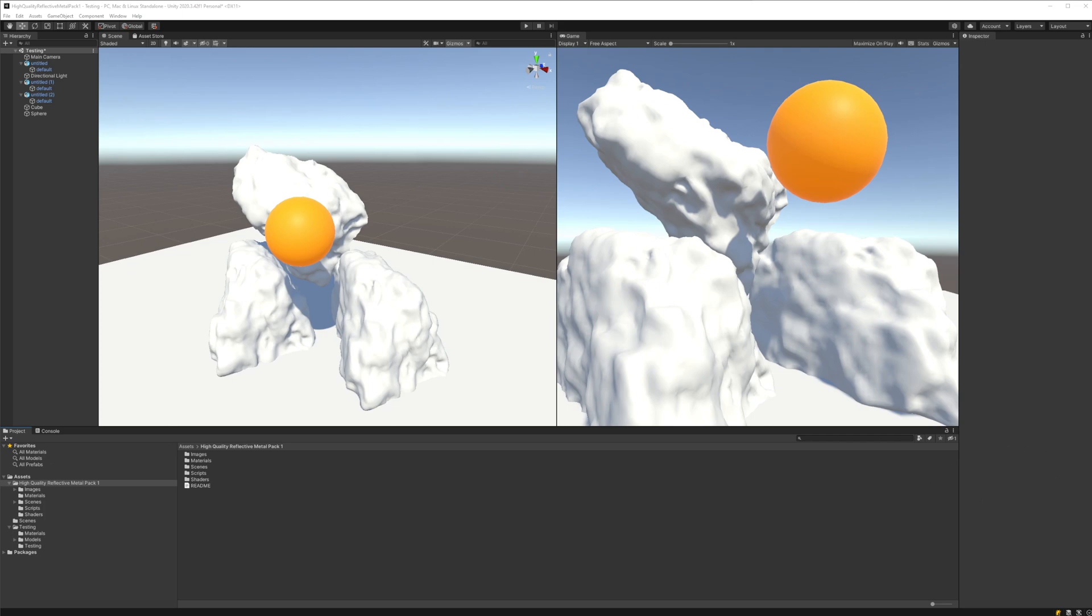Hello and welcome back to another Unity tutorial. This time I wanted to show you how to use my high-quality reflective metal packs series from the Unity Asset Store. Specifically, we are going to see how materials can reflect other objects, simulating metal surfaces, and how to configure your scene to do that.